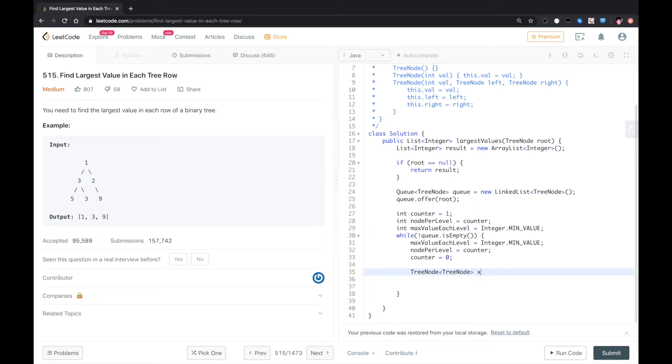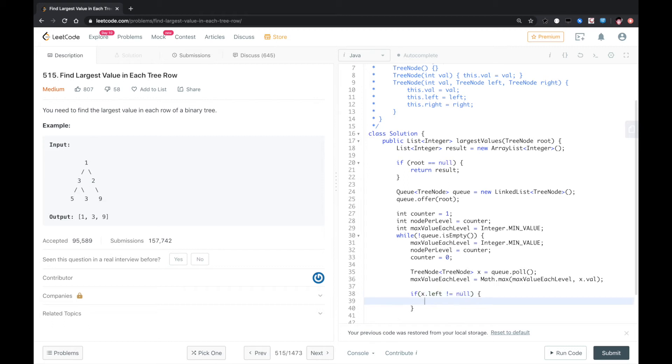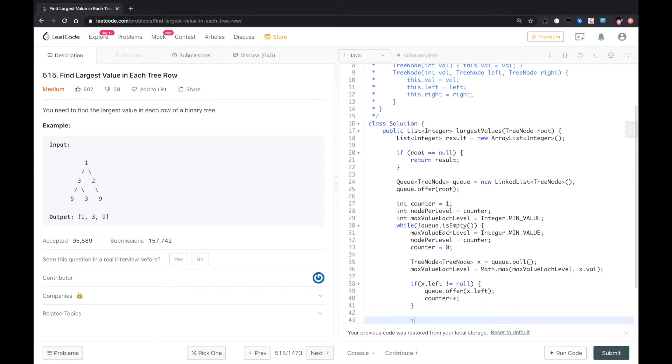TreeNode x equals q.poll. Then we check the Math.max, max value and x.val. And then we check if x.left not equal to null, we add it to the queue x.left, then we also need to add counter++, so we add a new node.